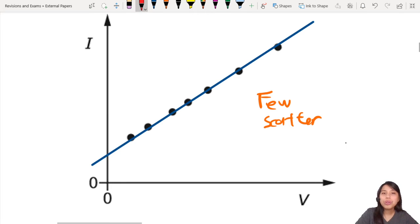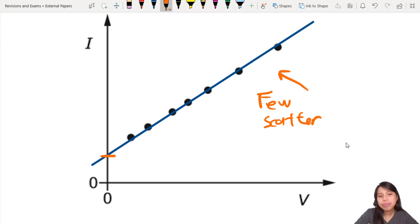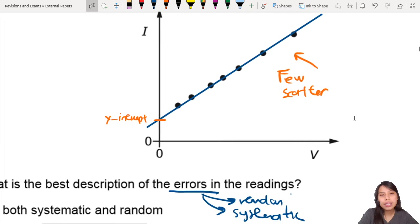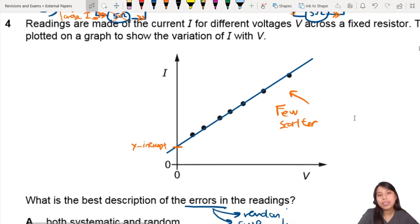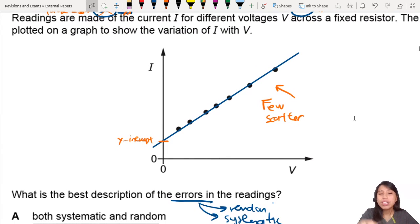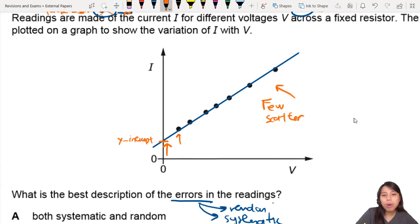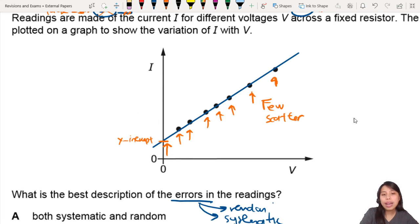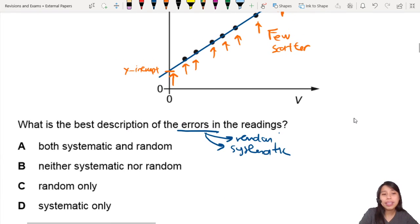But notice something else. If you see here, there is a y-intercept. Usually, is there supposed to be a y-intercept? Well, in most experiments there is no y-intercept. So all the values are shifted up by a certain value — that's why we have a y-intercept. So all these points are actually shifted up, thanks to some unknown error, but you could tell from the y-intercept.